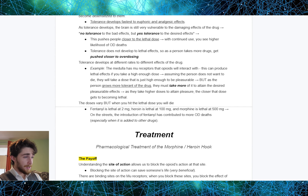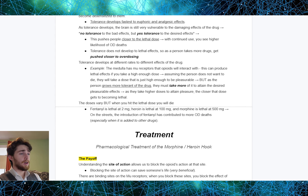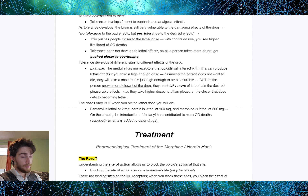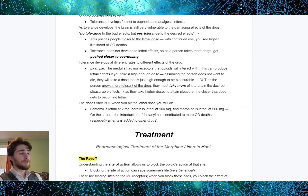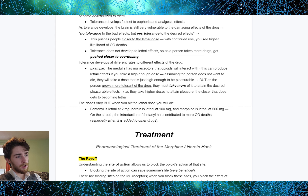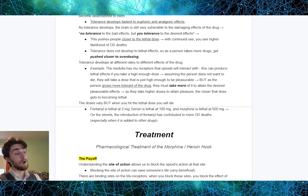Tolerance develops at different rates for different effects of the drug. The medulla has MU receptors that opioids interact with, and this can produce lethal effects at a high enough dose. Fentanyl is lethal at 2 mg, heroin is lethal at 100 mg, and morphine is lethal at 500 mg. On the streets, the introduction of fentanyl has contributed to more overdose deaths because it is lethal at such a low amount, especially when added to other drugs.